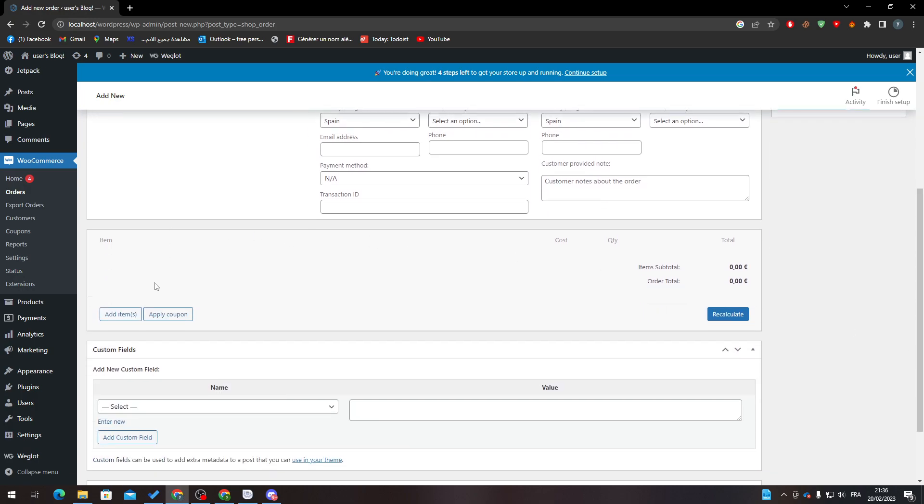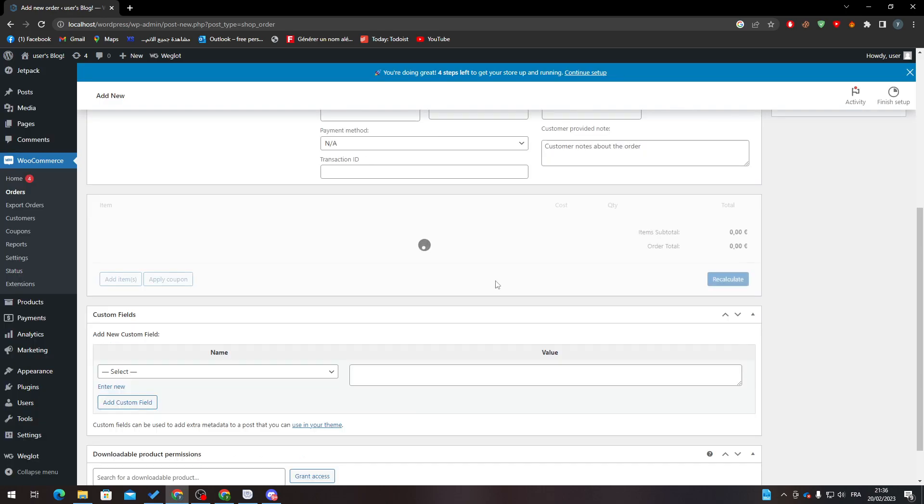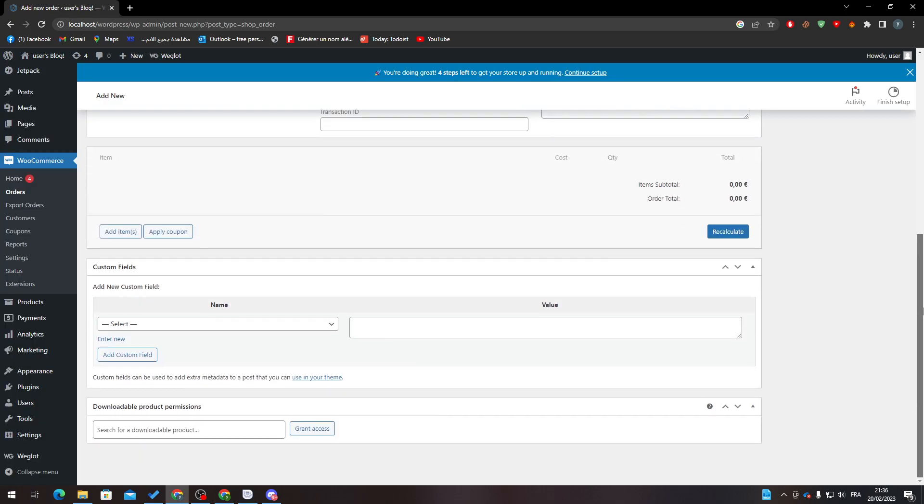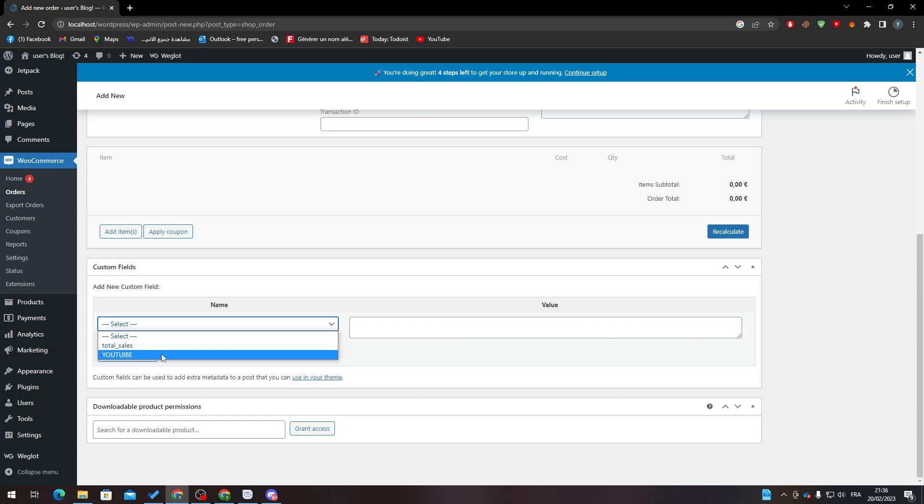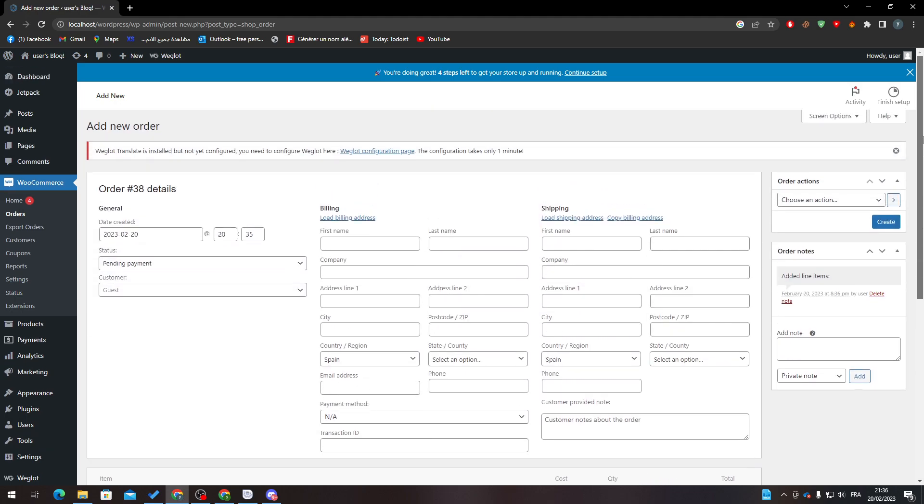And here you can add the items. So if you have any products, you can just click here on Add Item and you will be able to add these items. Choose the custom field here, for example whatever field you like, and here is the value.